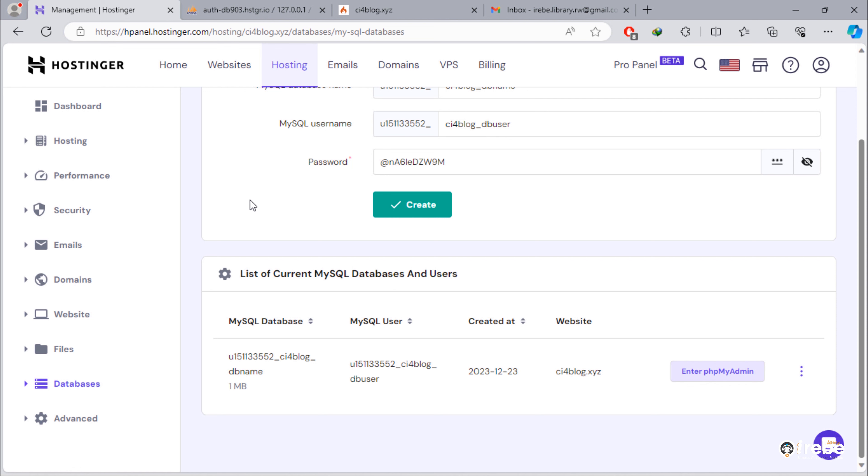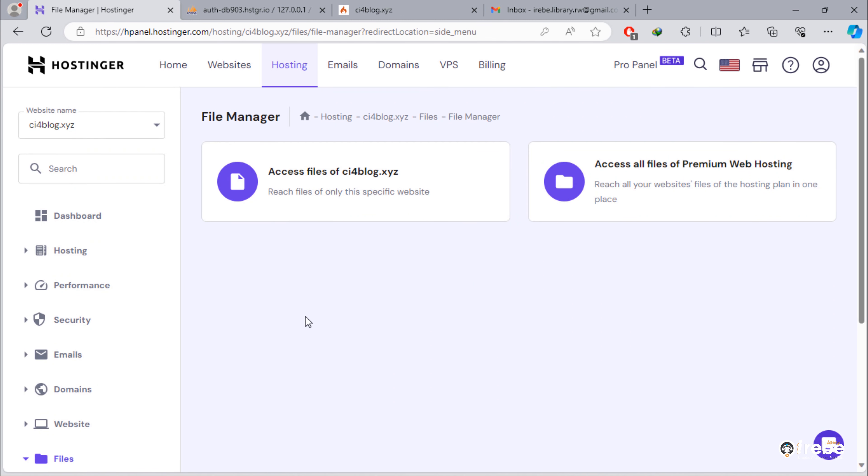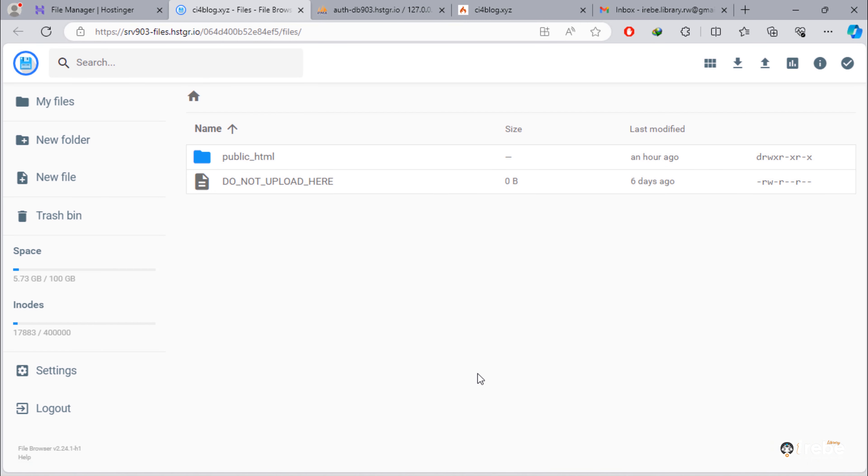So, it is the time for uploading our project files. Go to File Manager. As you can see, we are outside public_HTML folder. We need to upload our secure compressed file here.